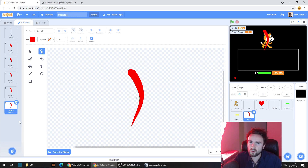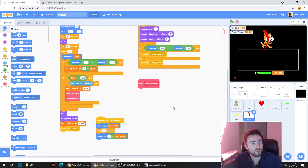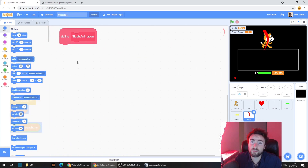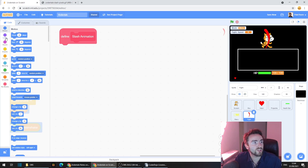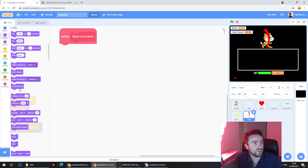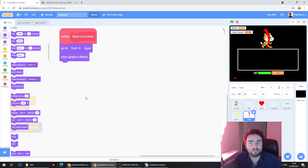Now let's go back to the code. We need to look for 'define slash animation' — this is where we're going to be putting our code. I'm going to zoom in so you guys can see it, and make sure there's a bunch of space underneath define slash animation. The first thing we need to do is make sure this is going to be on the front layer — it needs to be on top of your enemy. So go to looks, get out 'go to front layer.' Then we need to clear graphic effects, because we use some ghost and brightness effects on our aim bar.